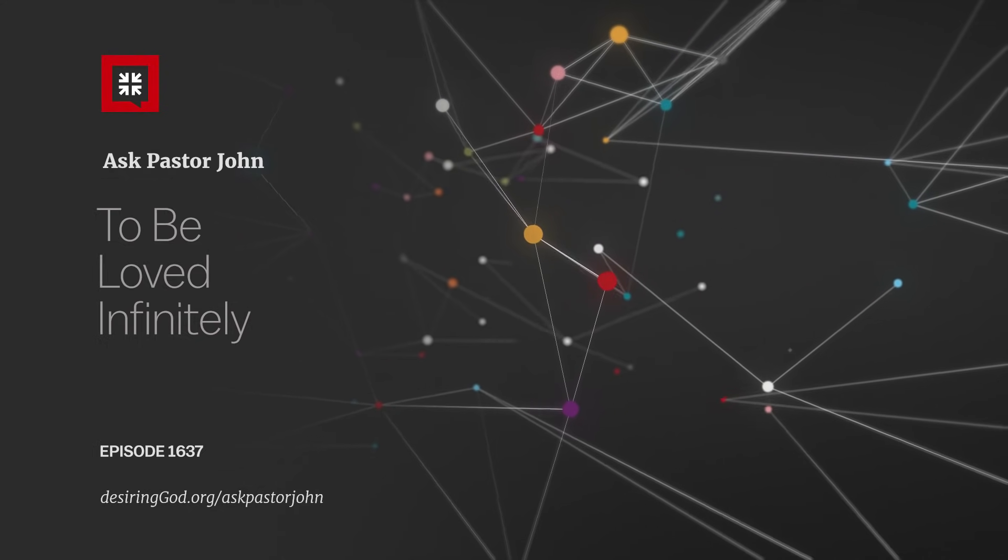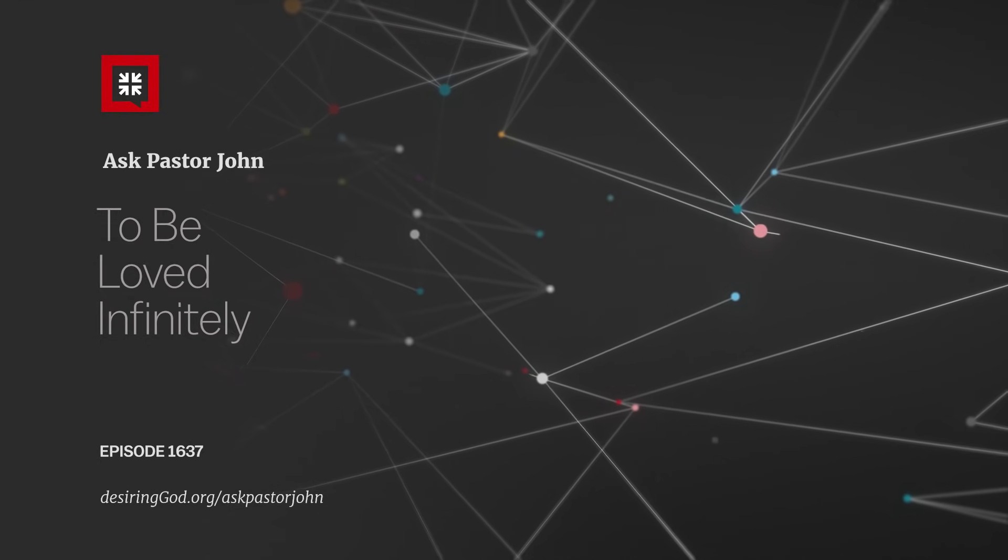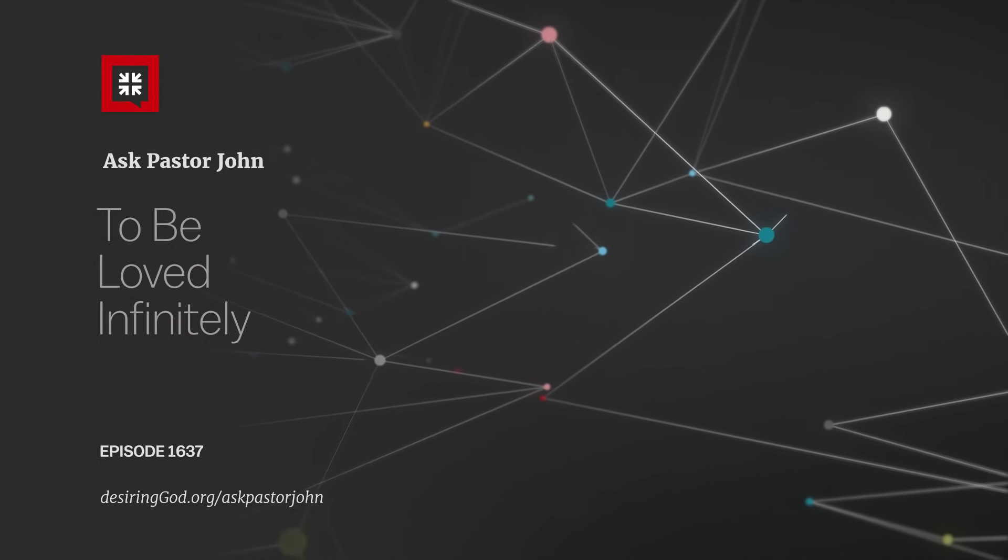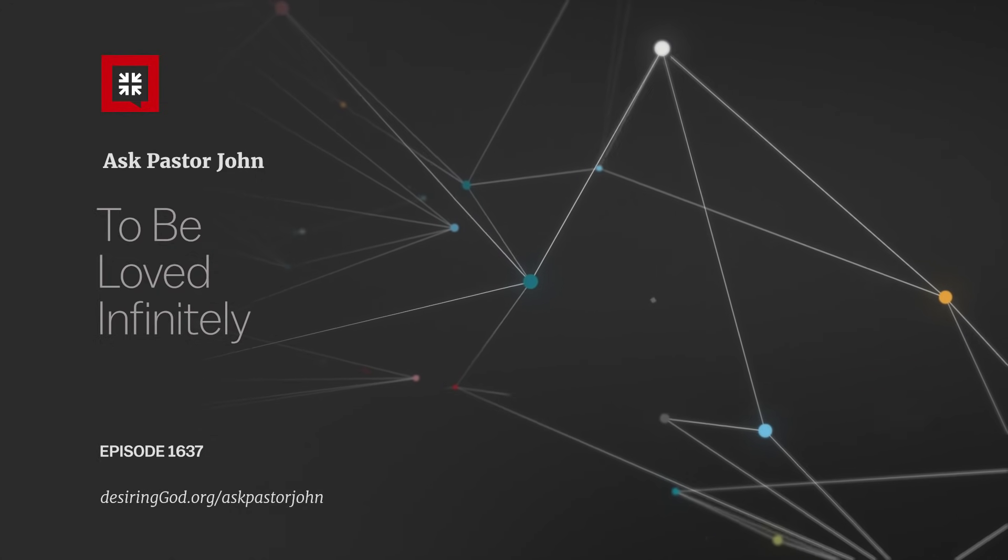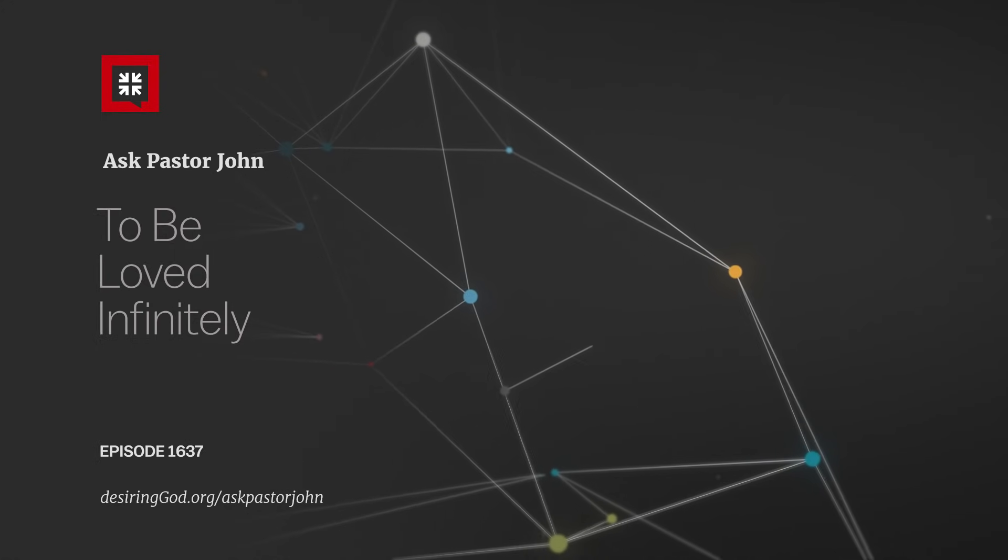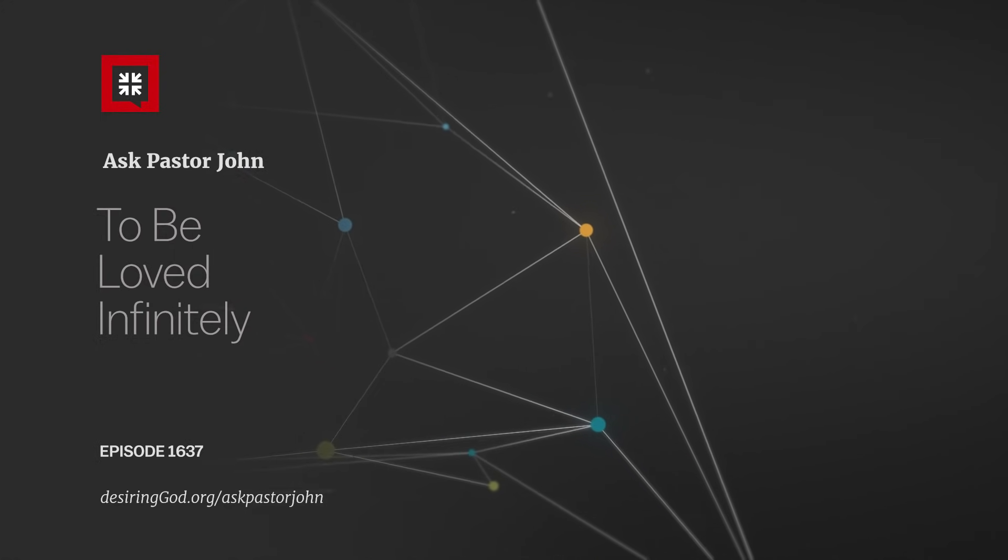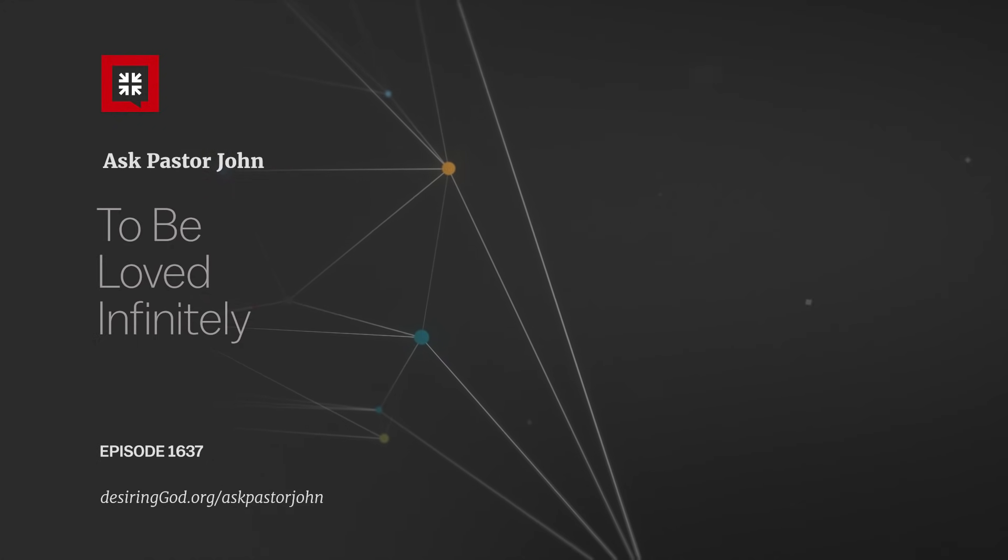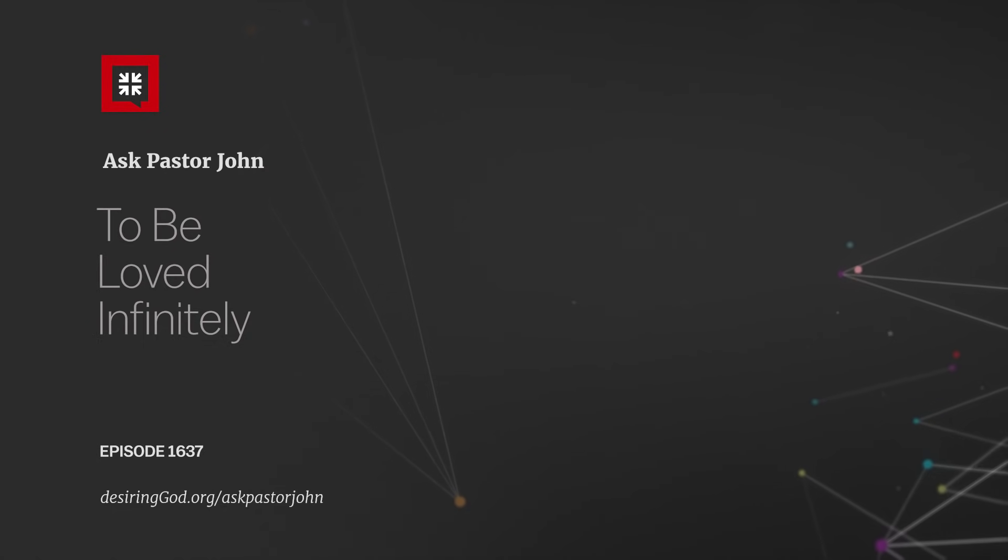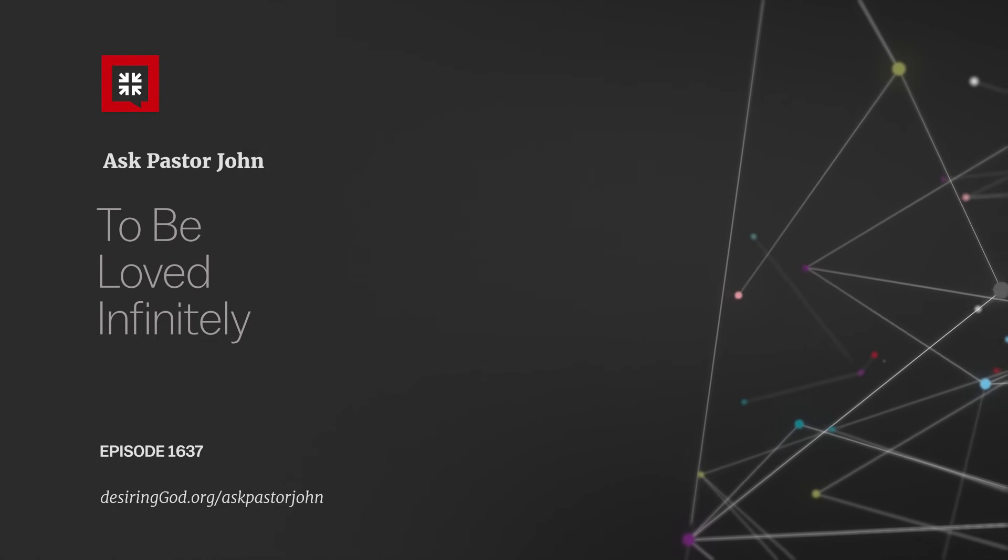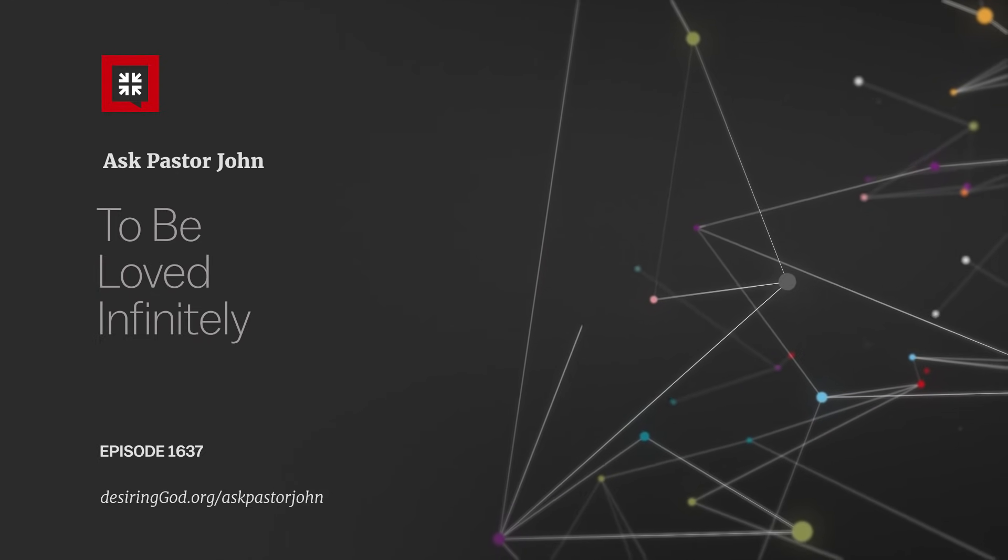I believe that the love of God comes to its apex in the cross of Jesus for me and you. Because I define the love of God for me as that act by which, in spite of all my sin, He takes me and makes me able to enjoy infinitely His making much of God.